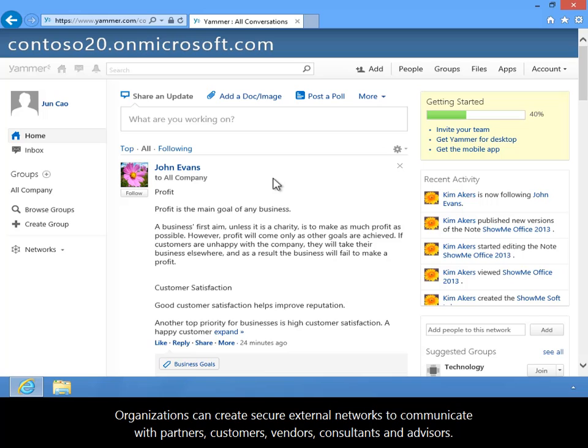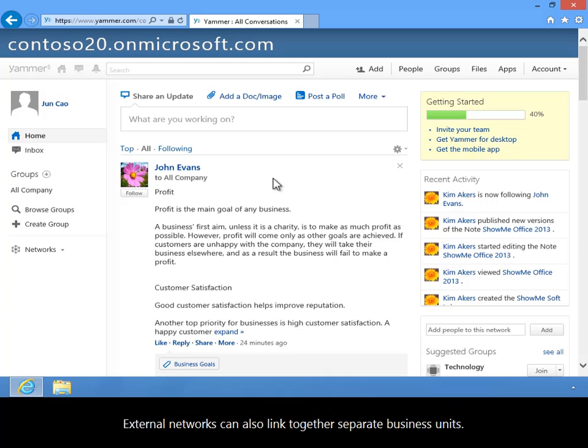Organizations can create secure external networks to communicate with partners, customers, vendors, consultants and advisors. External networks can also link together separate business units.